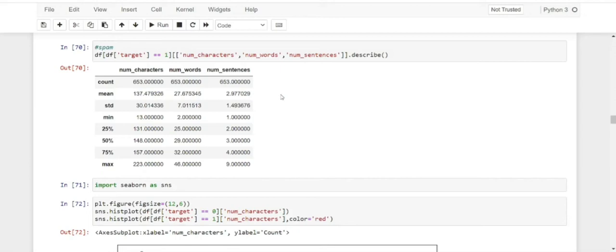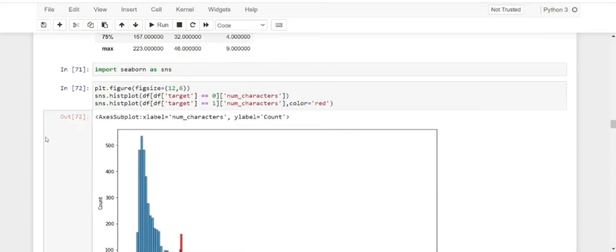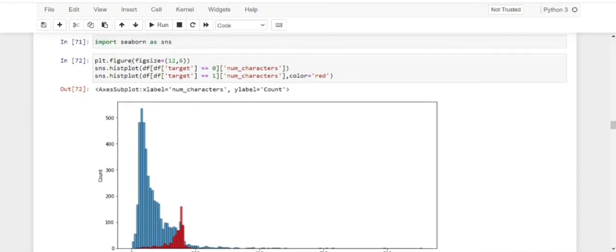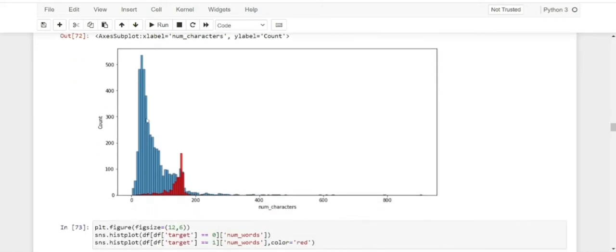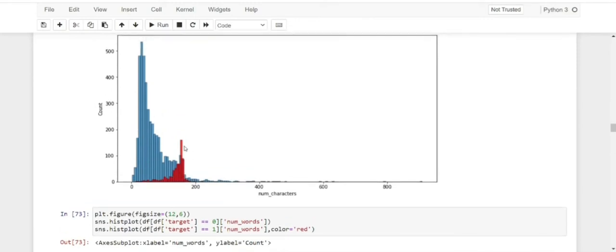This gives us an idea of the comparison between ham and spam messages. We can clearly see that spam messages are comparatively longer in our dataset and the number of sentences in spam messages is also more. Next, we import seaborn and use it to plot a histogram of num_characters and num_words to compare. We use sns.histplot on target==0 for ham and target==1 for spam in red. We can clearly see that the number of ham messages is more, but the characters and words are more in spam messages.